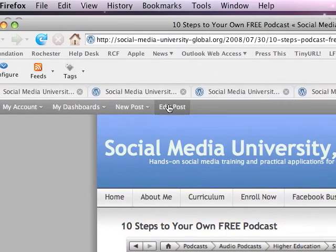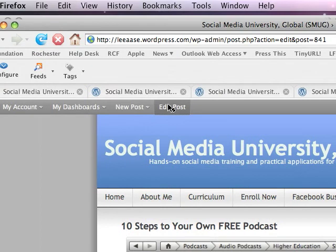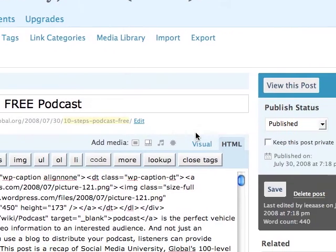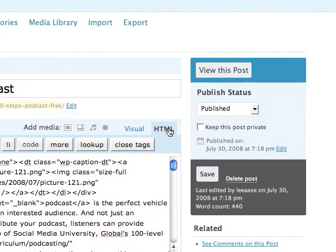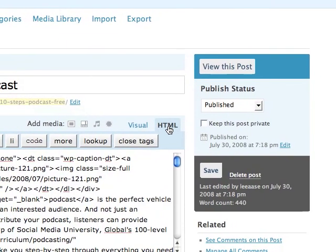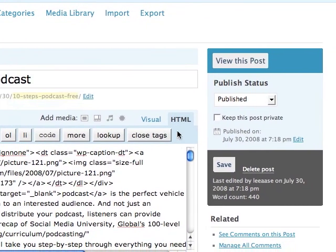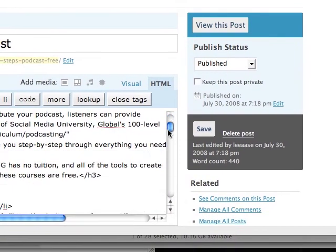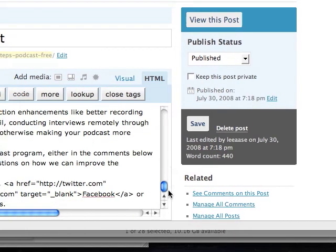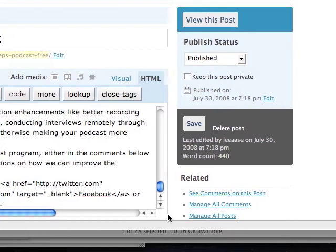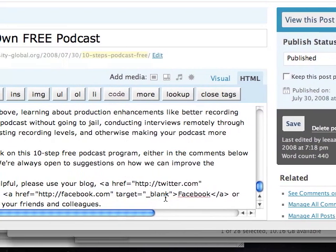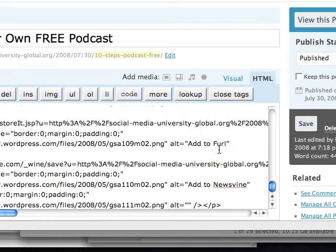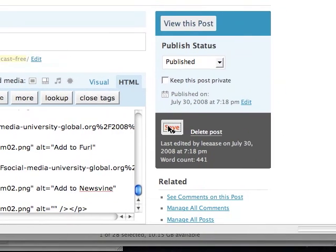Now I'm going to edit the post, and when I do that, you want to be sure you're doing it in HTML instead of the visual version. Then I'll scroll down to the very bottom, paste in the code, and hit Save.